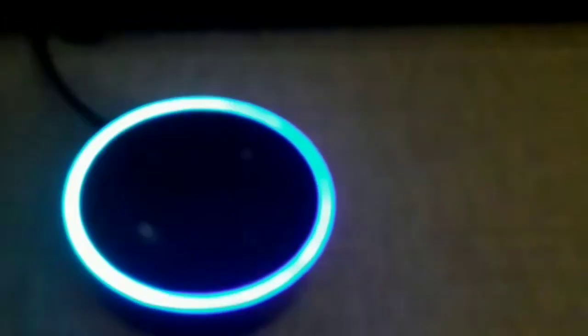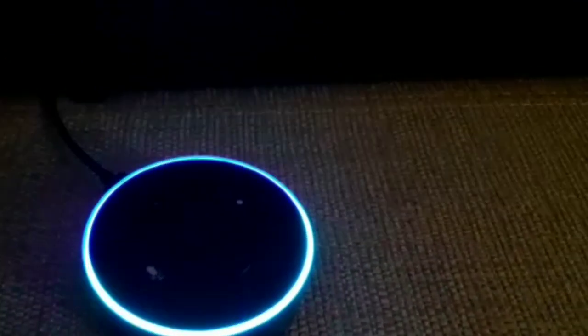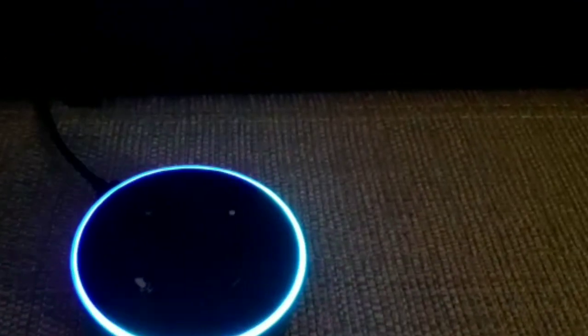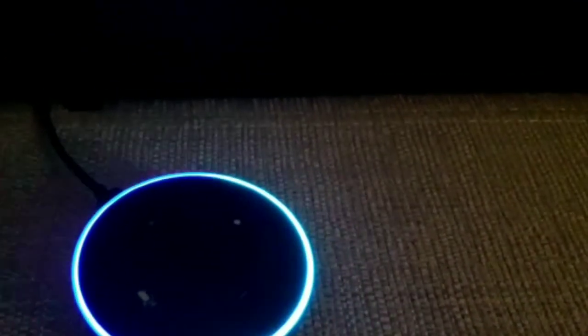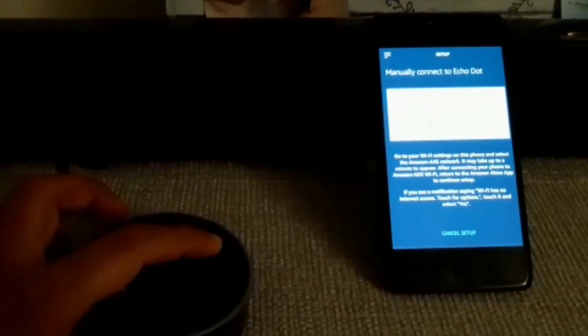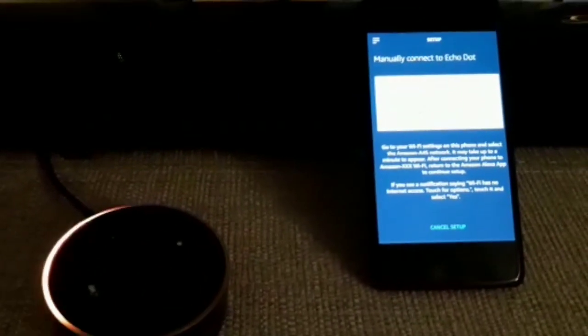I put my Alexa into setup mode by clicking on the action button, and as you'll see, an orange light on the ring will start to flip - it's now in setup mode.